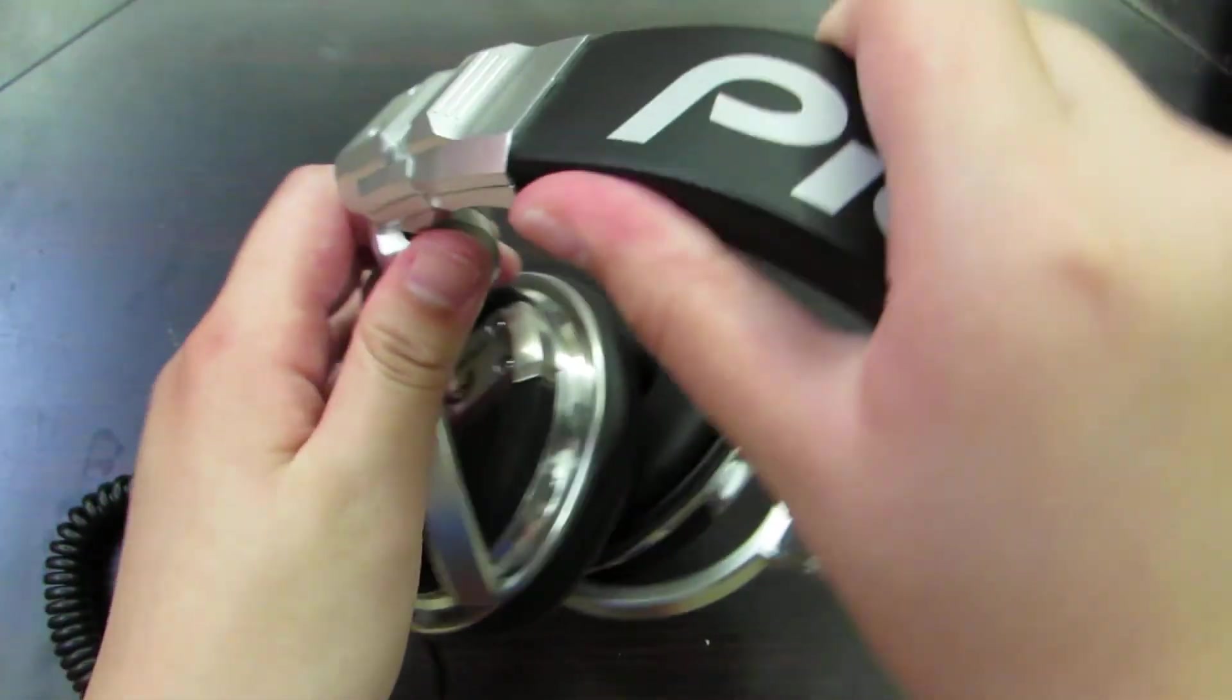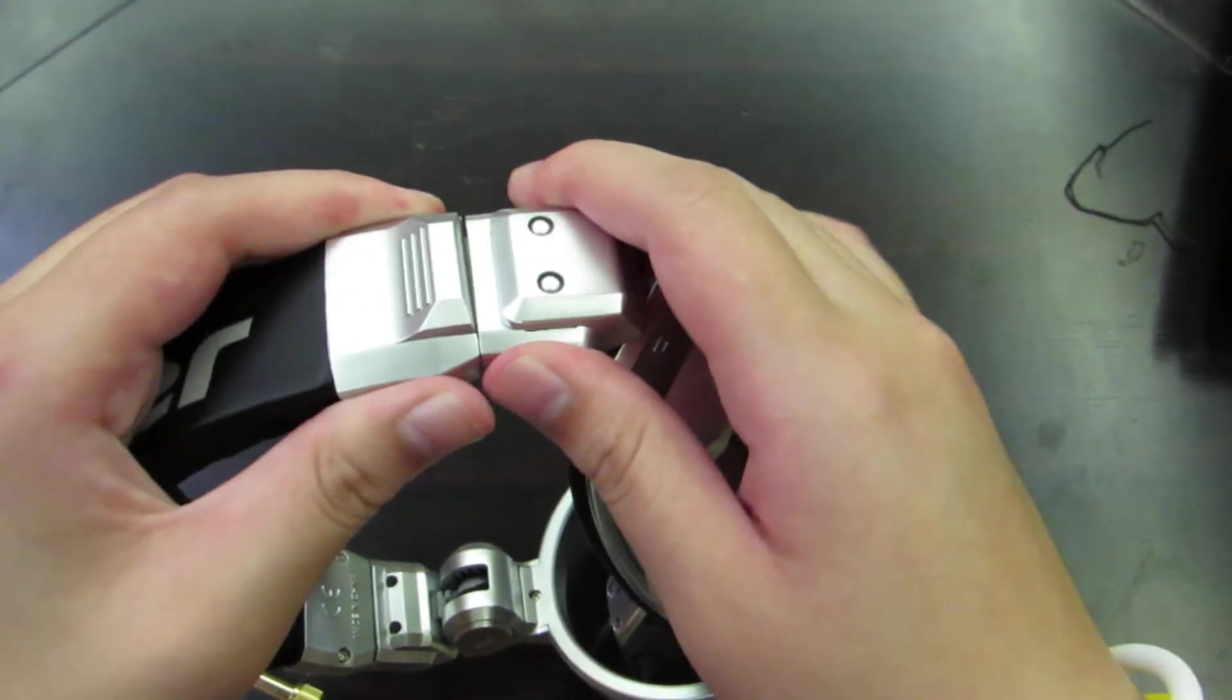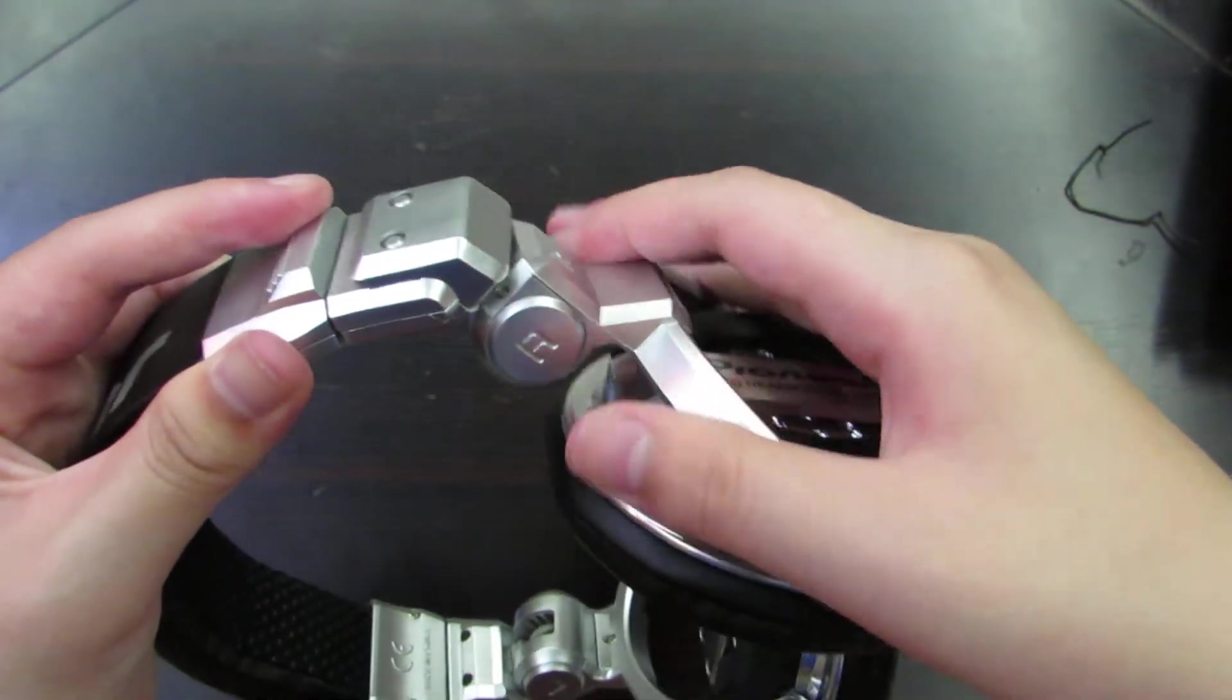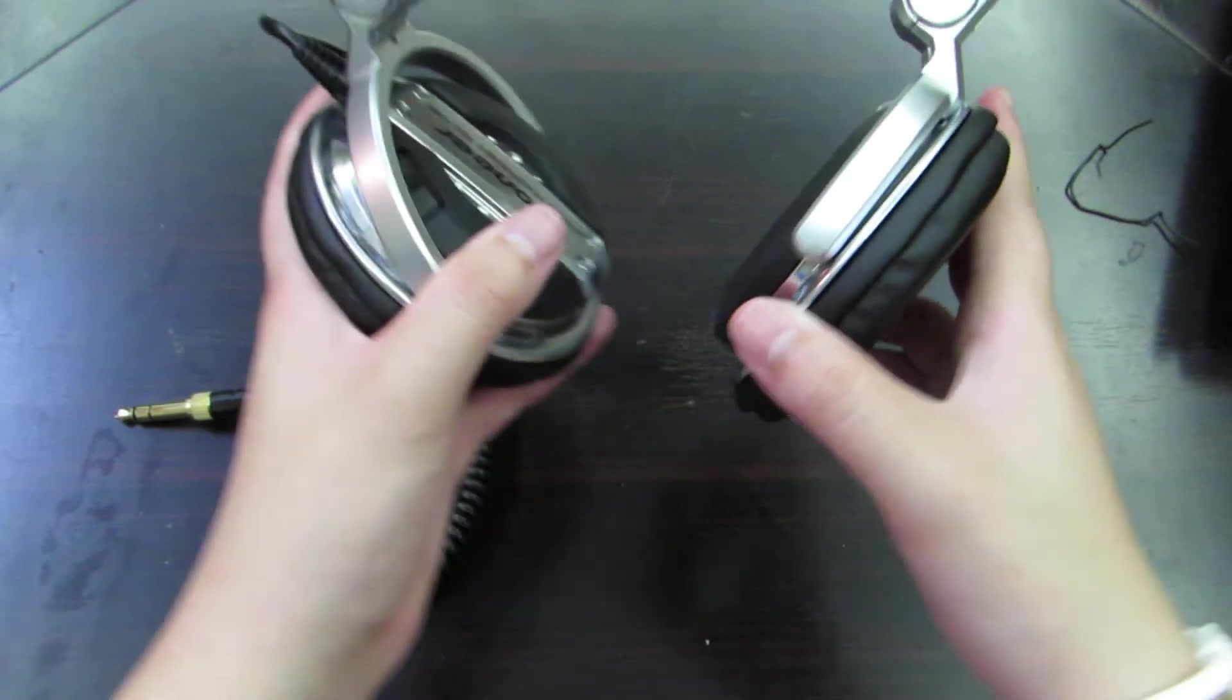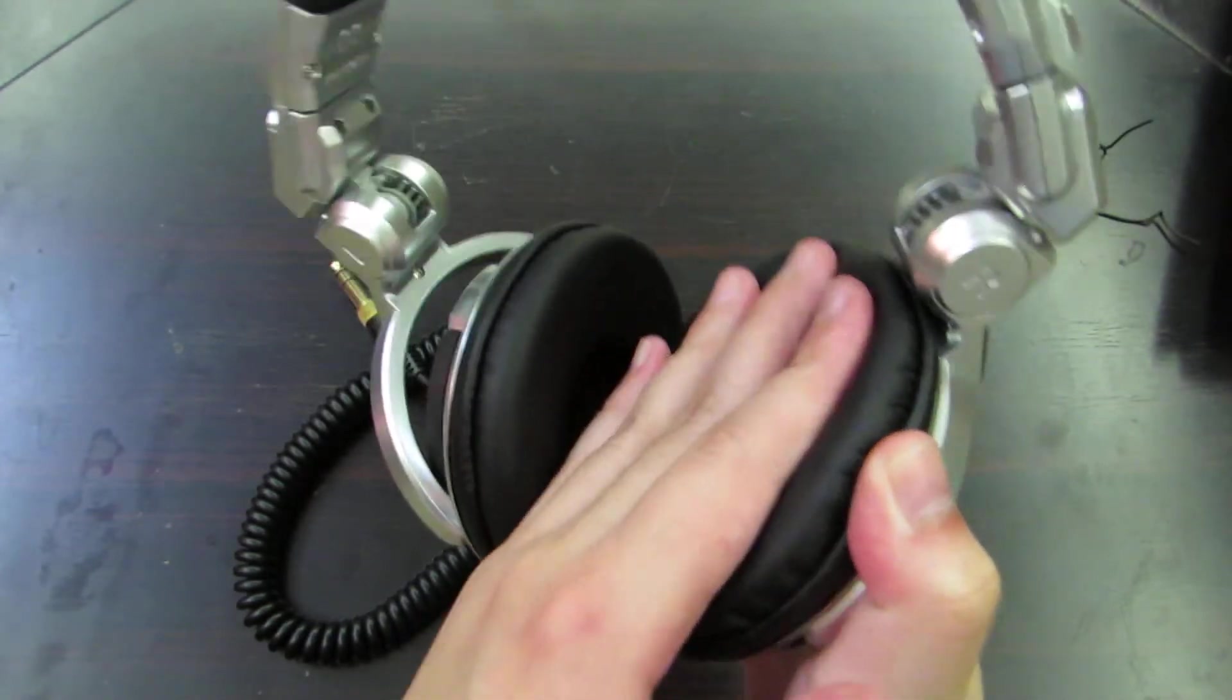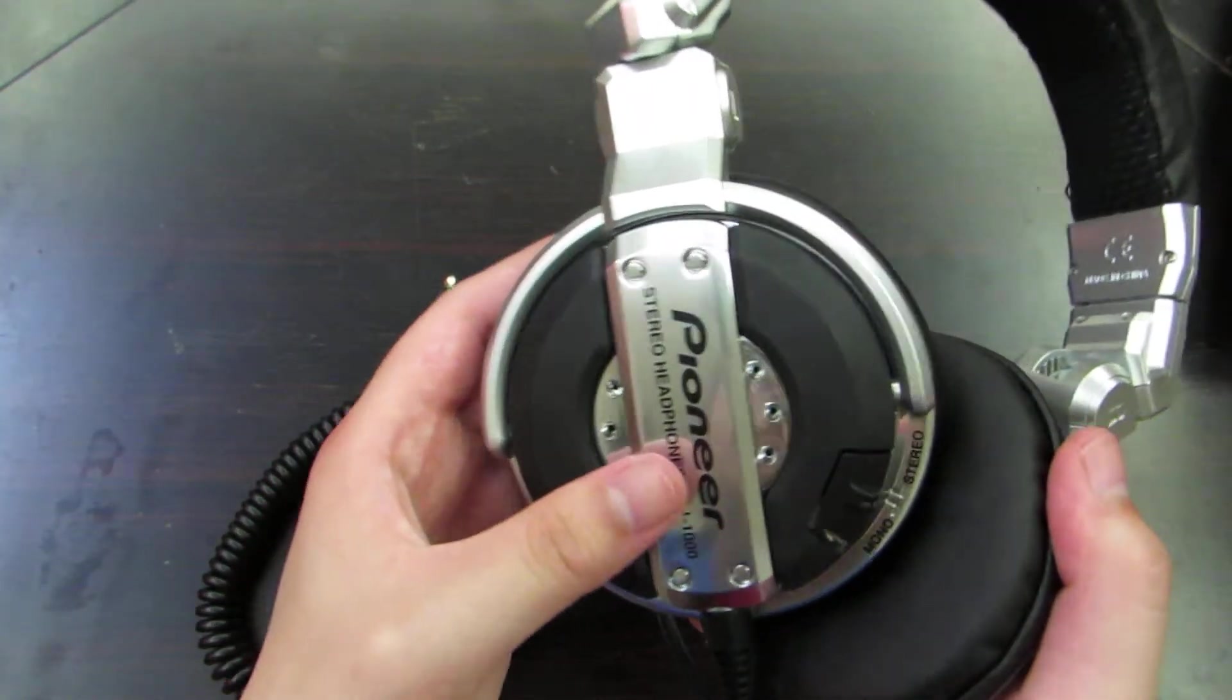The earcups, I don't know if they do rotate. I think it does, but I'll figure it out. Your earcups, you can do it like this. And it's pretty soft, soft cushion on the earcups. And it says right side and left side and Pioneer logo on the top.